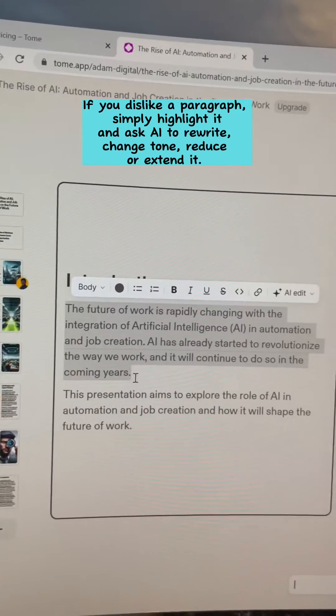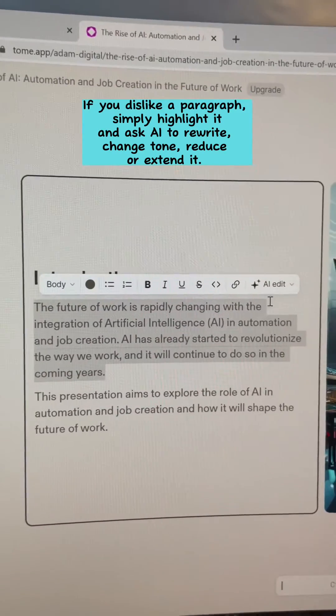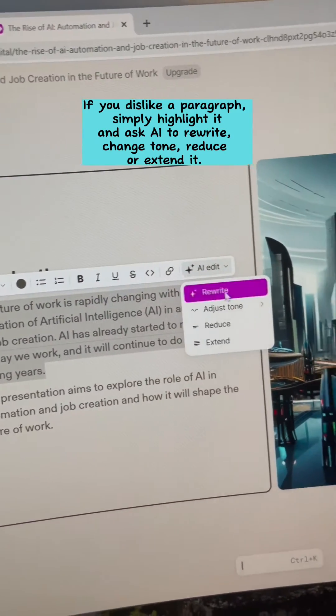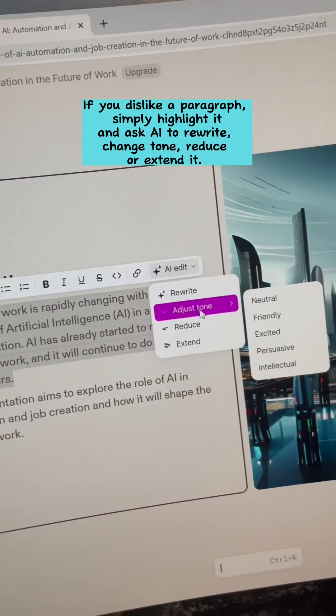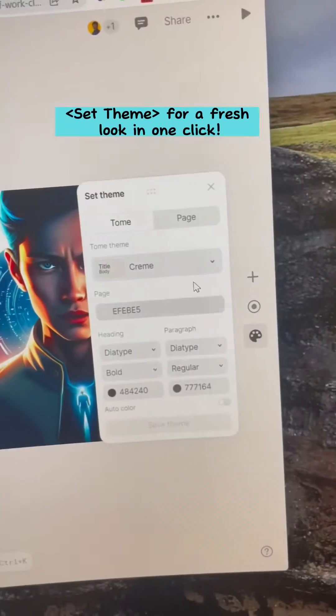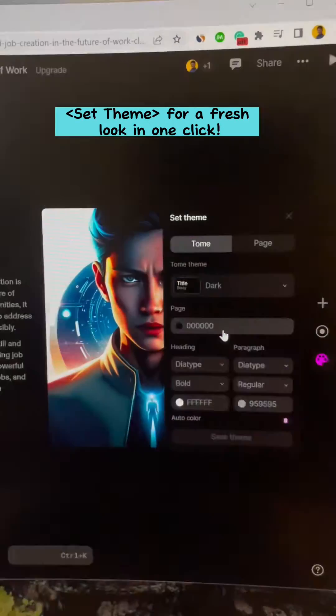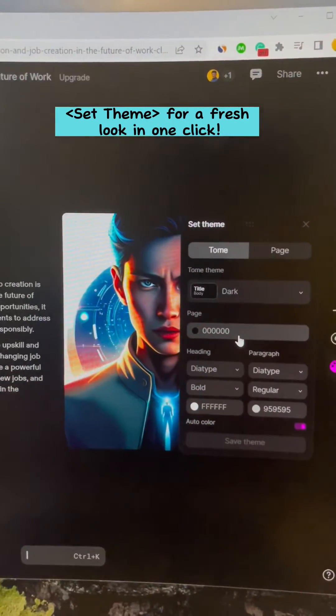If you dislike a paragraph, simply highlight it and ask AI to rewrite, change tone, reduce, or extend it. Click Set Theme for a fresh look in one click. So easy.